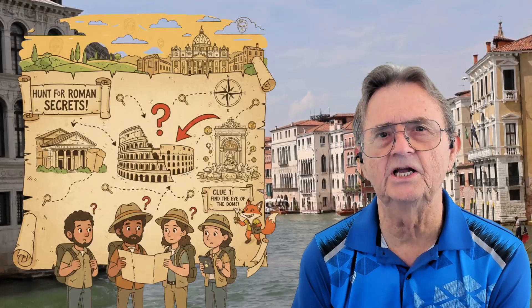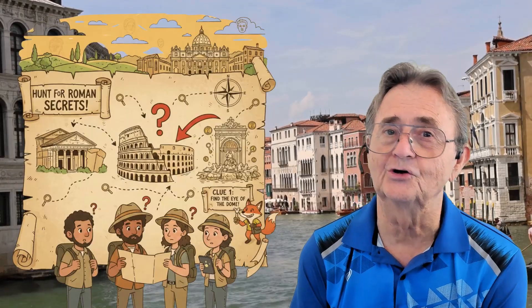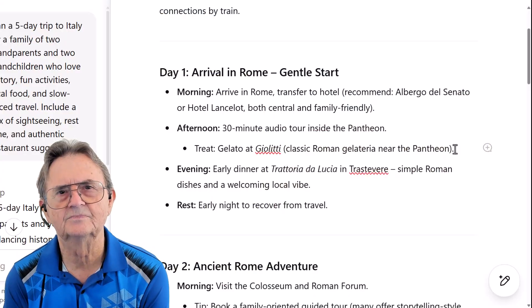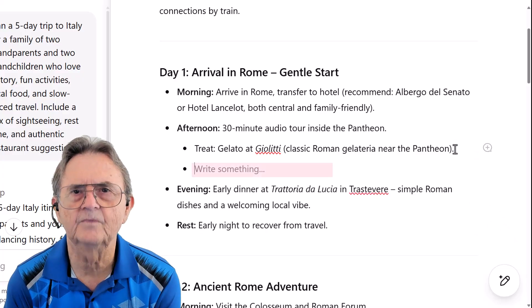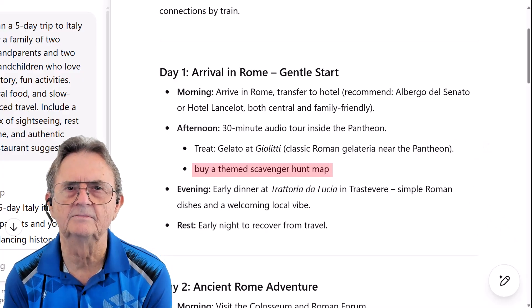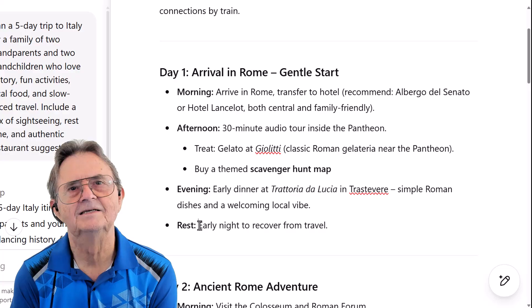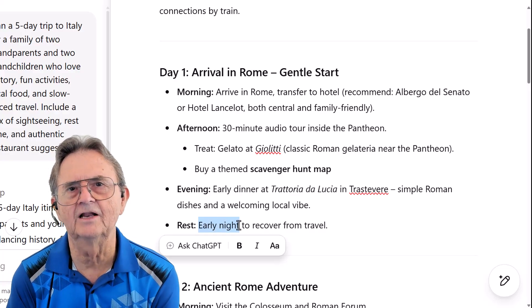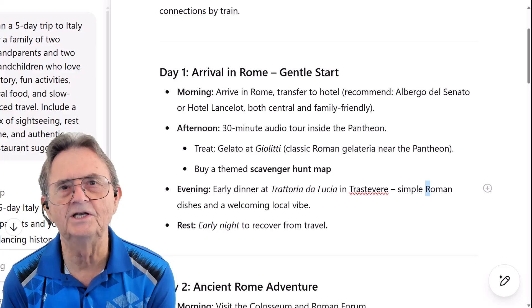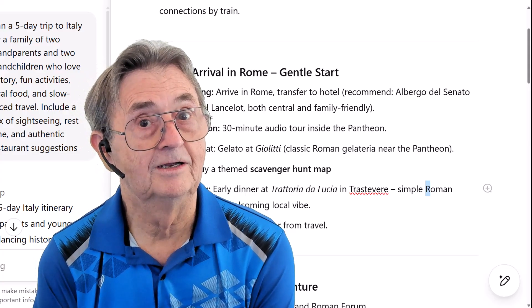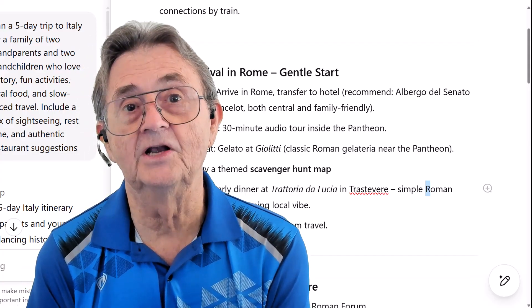We also want to make sure this trip is fun for our 10-year-old. One easy idea: a themed scavenger hunt map that turns the area around the Pantheon into a mini adventure — spotting fountains, statues, and secret clues along the way. I'll hit Enter after Pantheon and type 'build a themed scavenger hunt map,' then highlight 'scavenger hunt map' and bold it, just to make it pop. And for 'early night,' I'll give that a little emphasis by italicizing it. No retyping, no reprompting — just smooth inline edits, like a normal text editor.